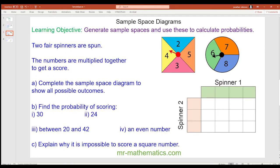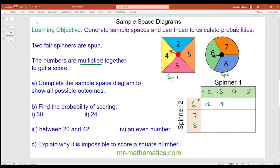Two spinners are spun and the numbers are multiplied together. Complete the sample space diagram to show all possible outcomes. Spinner one can give a two, three, four, or five. Spinner two can give a six, seven, or eight. The numbers are multiplied together, so two times six is twelve, three times six is eighteen, four times six is twenty-four, five times six is thirty.